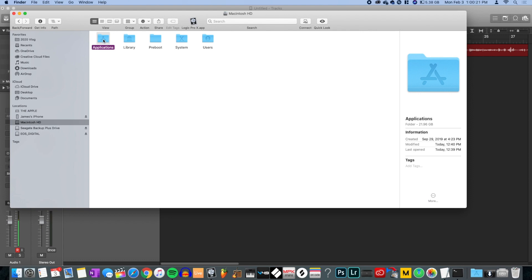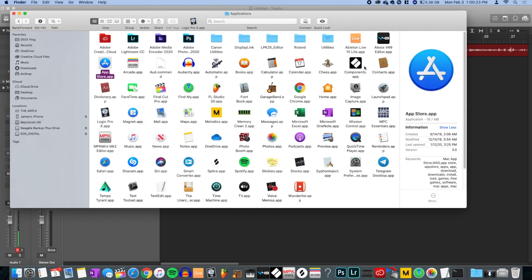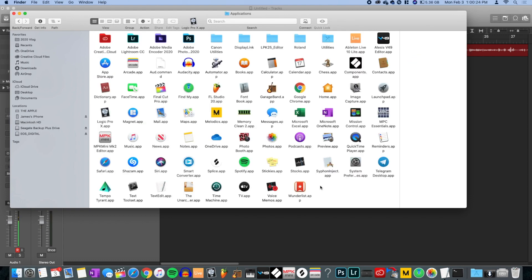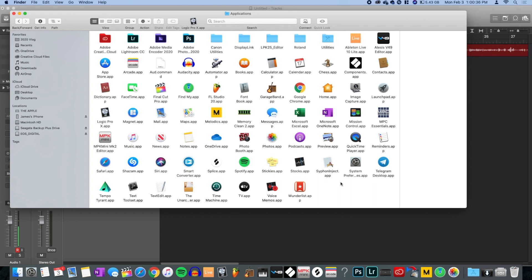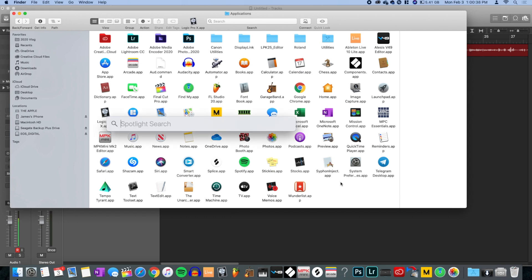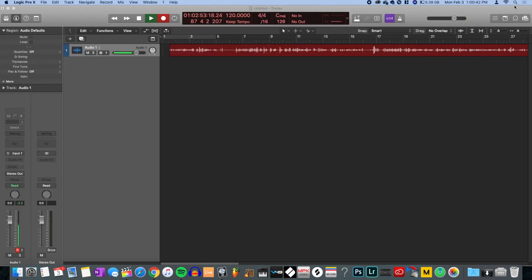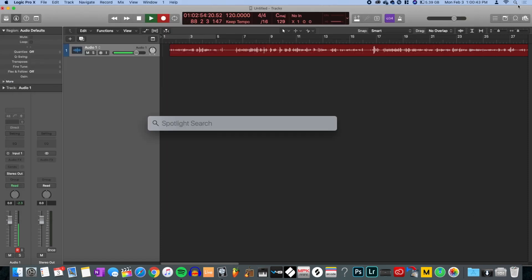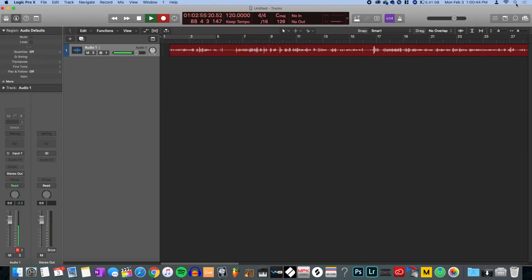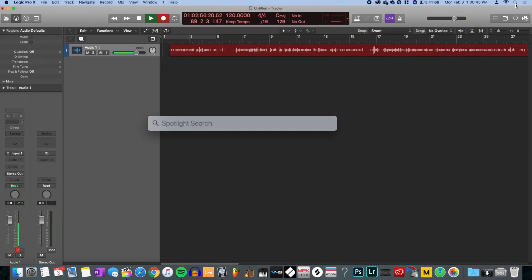Once you are in the Applications folder, hit the Command key and the spacebar to open up Spotlight search. If that's not there, there should be a little search icon up in the corner. Open up Spotlight and then open up Text Edit.